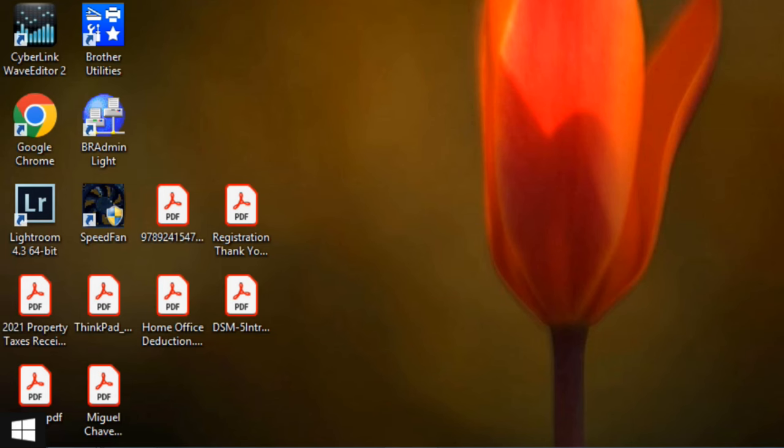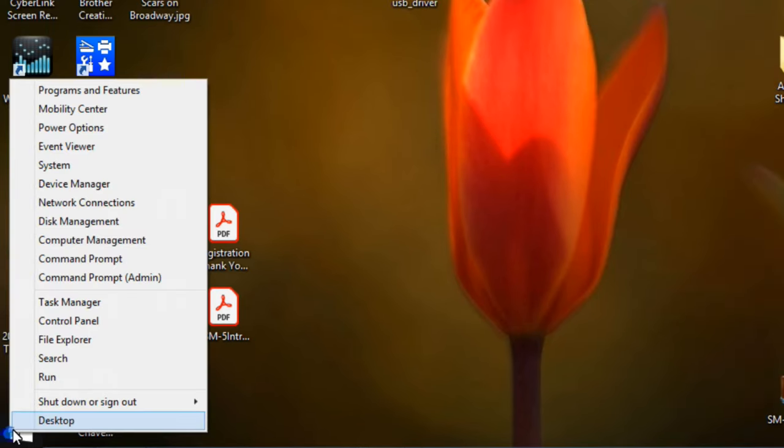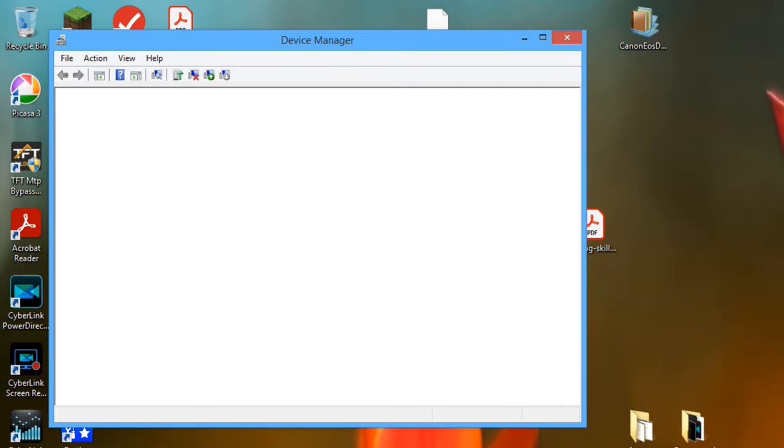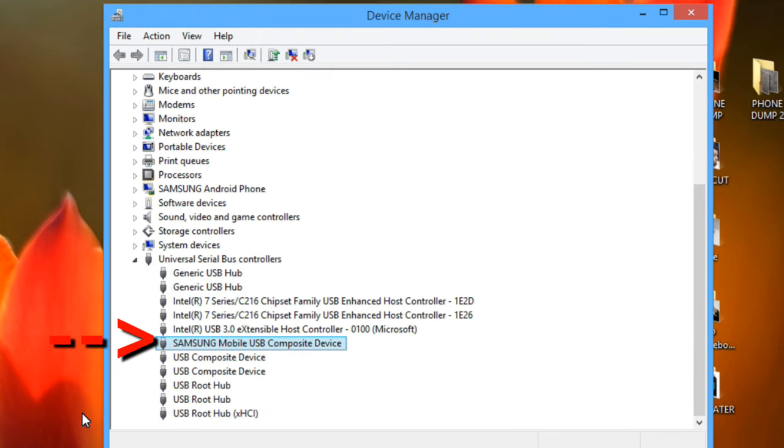You can also right click on the Windows icon and select Device Manager. Go to USB and you should see your phone right there. If your computer recognizes your phone, you're good to move to the next step.